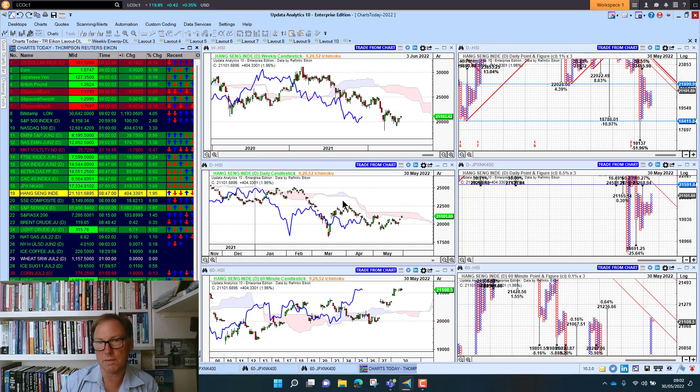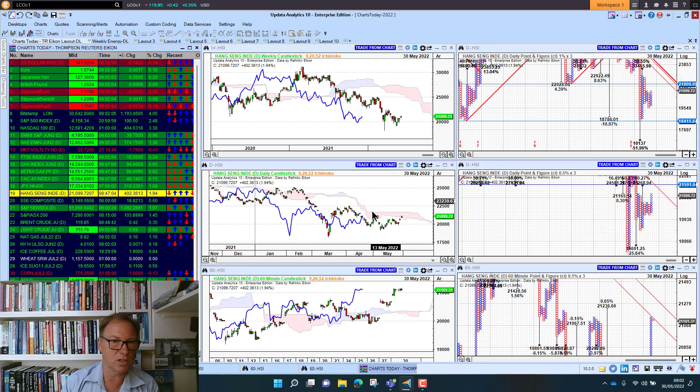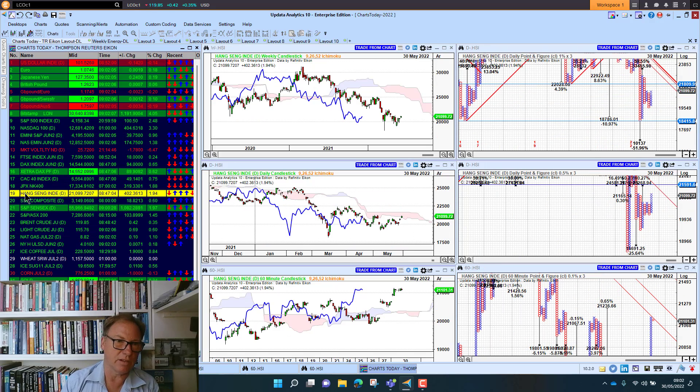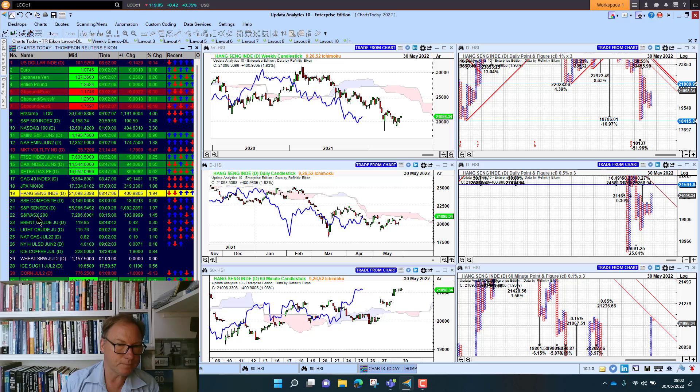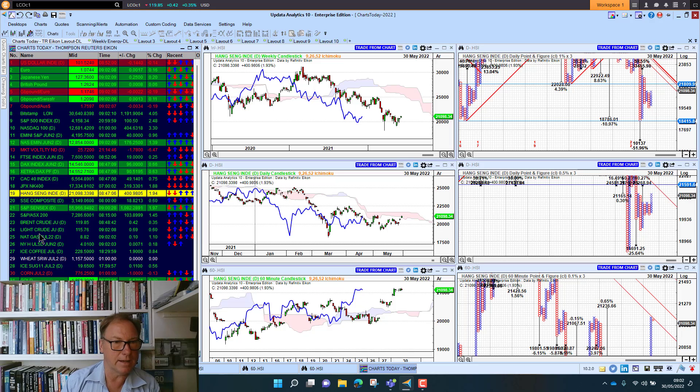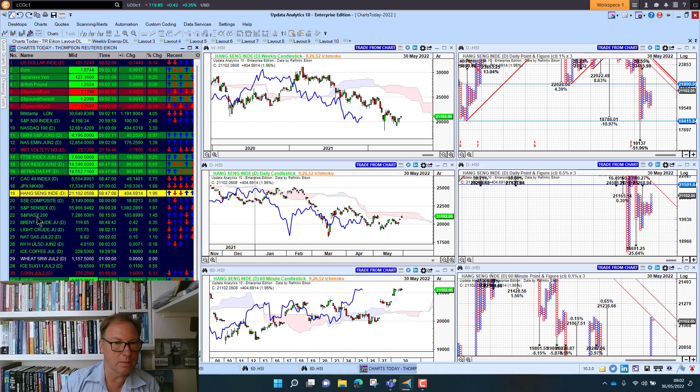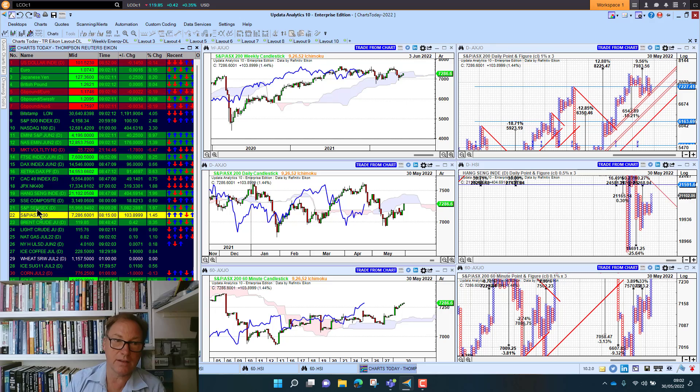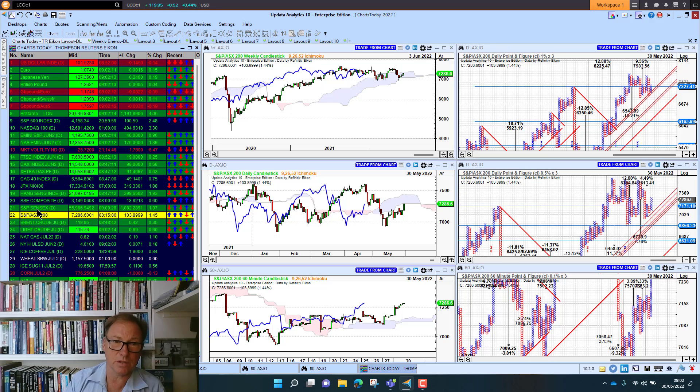The Hang Seng, which again we talked about in those alerts, had a strong showing, not yet above the cloud though. Taking a look at the Aussie market, we are up one and a half percent, and the Indian market was also up two percent.